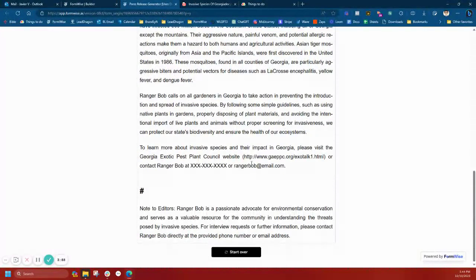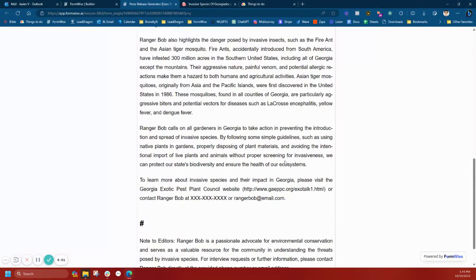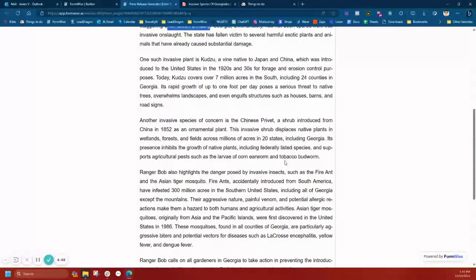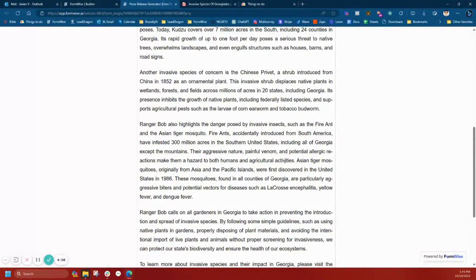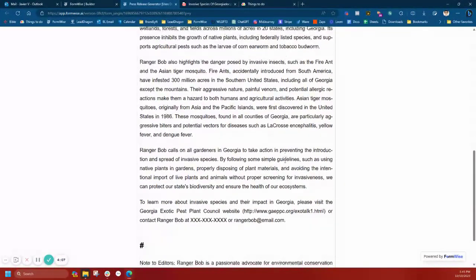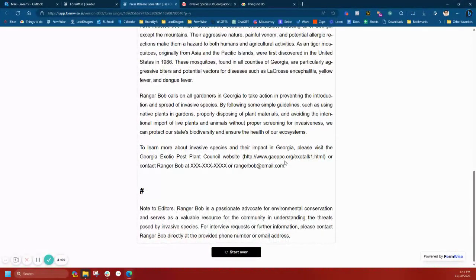So again, had I given the prompt to OpenAI without this data, I'm sure OpenAI has some knowledge on invasive species, but it's not going to be to this extent. And it can also make stuff up if it does not know because these GPT engines do have that creative ability.